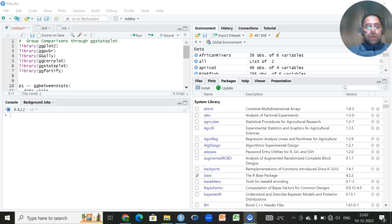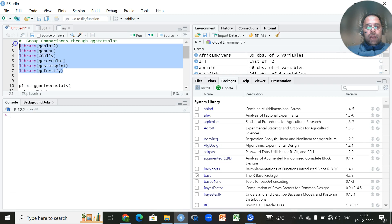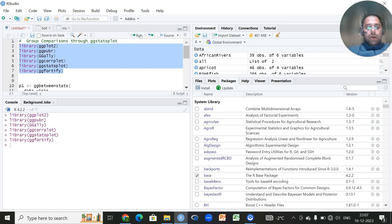In this video we'll be performing an analysis in context of group comparisons through the ggstatsplot library, which is an extension of the very famous ggplot2 library. Apart from this, we'll be using some other extensions like ggpubr and ggfortify. We will recall all these libraries by clicking on the Run option.